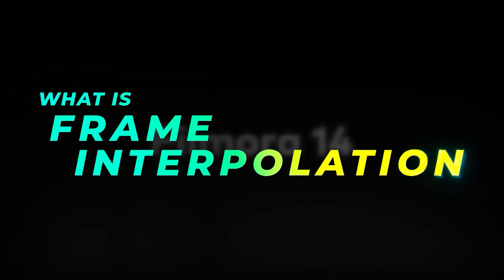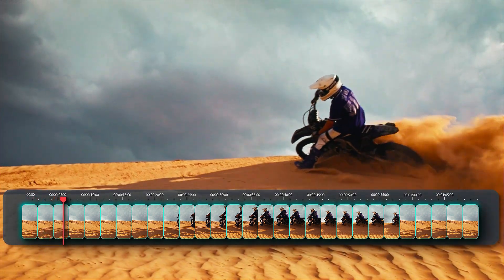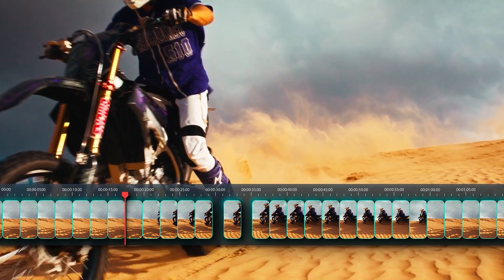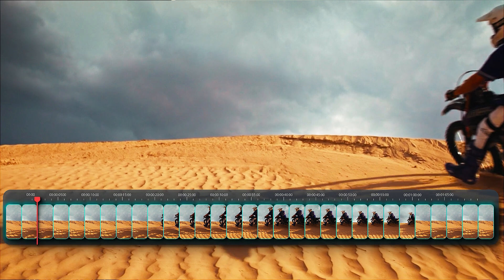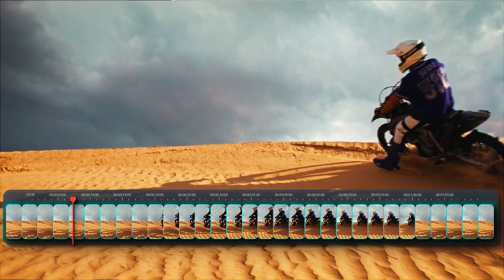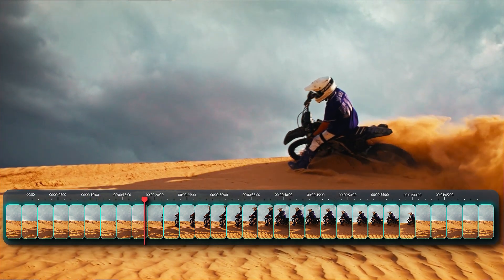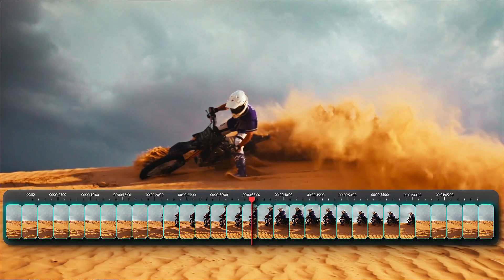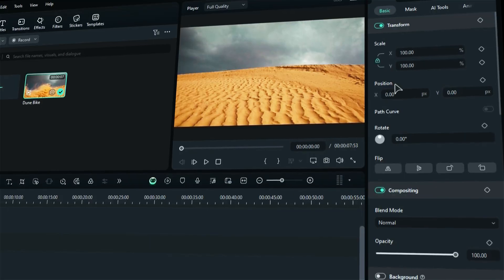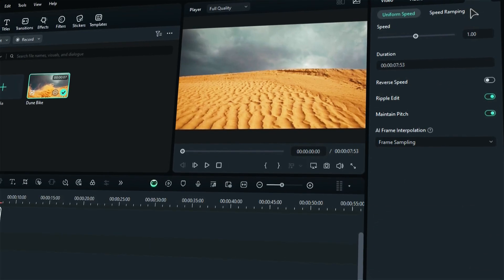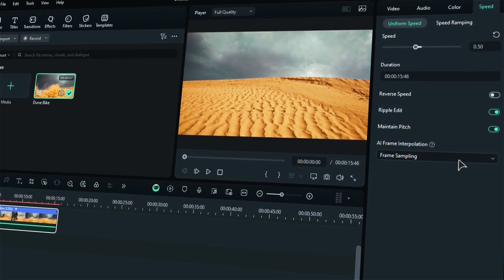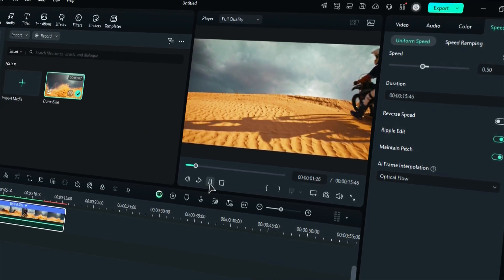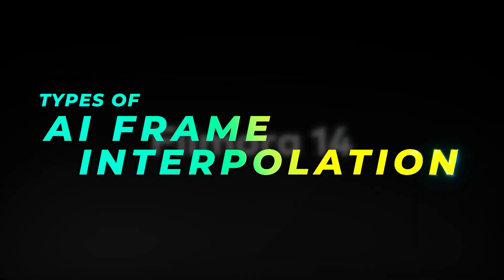What is frame interpolation? Frame interpolation is a video processing technique that involves generating frames between existing frames through interpolation, enhancing the fluidity and smoothness of your video. This method is commonly employed to simulate slow motion effects. In Filmora 14, utilizing this feature, supported by AI, has been made remarkably user-friendly.